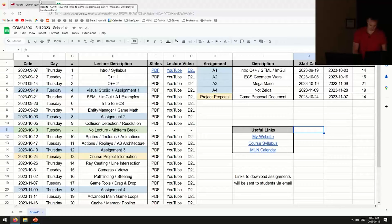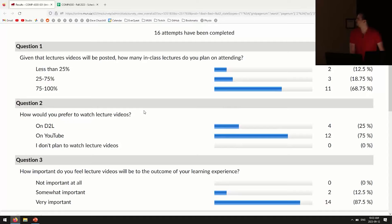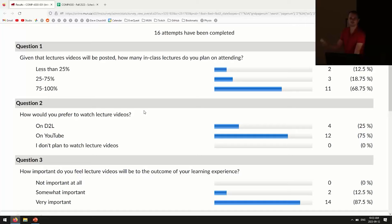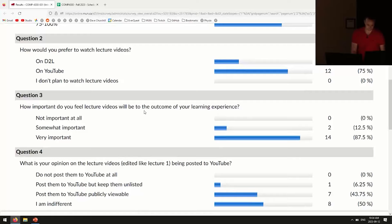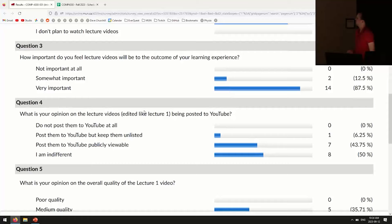Over the weekend I put out a survey about the in-class lectures, and I like to go over the results. Only about 15 or 16 people have completed it so far. Questions included how many in-class lectures you plan on attending — I still recommend everyone show up to ask questions. It's about a 3-to-1 ratio of YouTube to D2L for watching lectures, which doesn't matter to me. A lot of people said the lecture videos are very important, and nobody said to stop posting to YouTube, so I'll keep doing that.